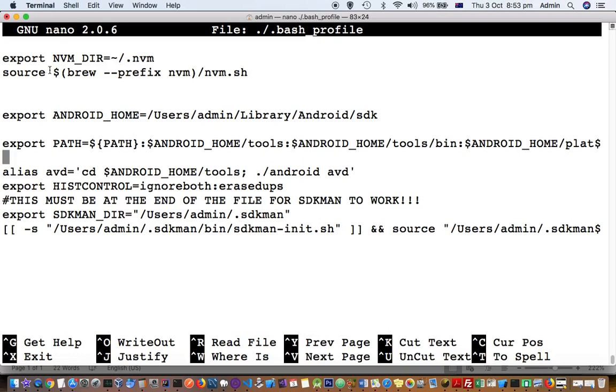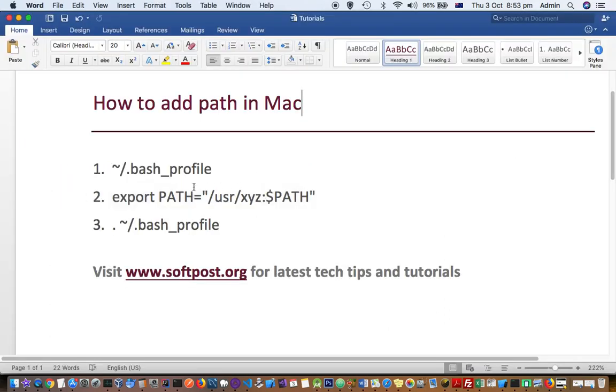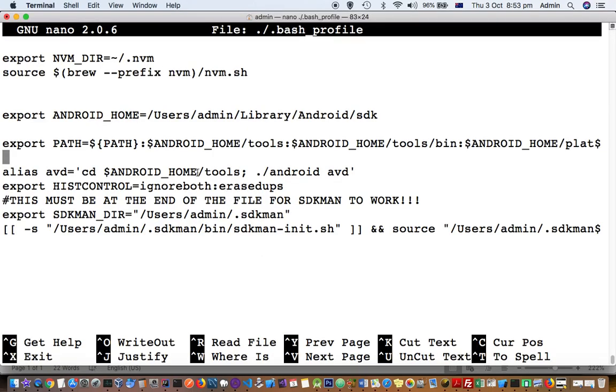If you want to add another path, just follow the syntax: export PATH equals /usr/xyz.